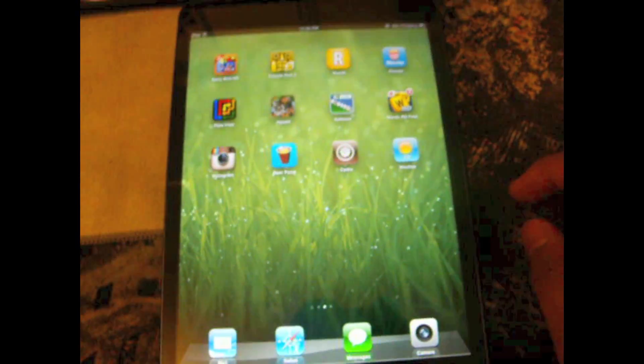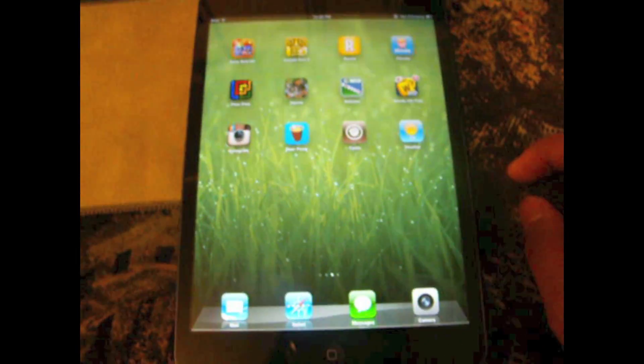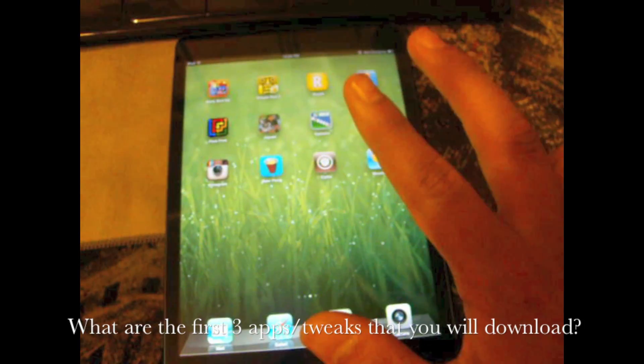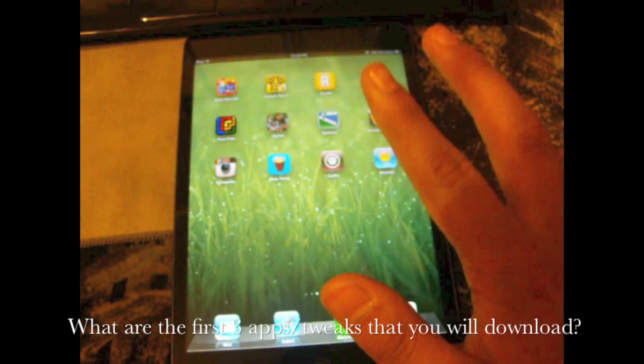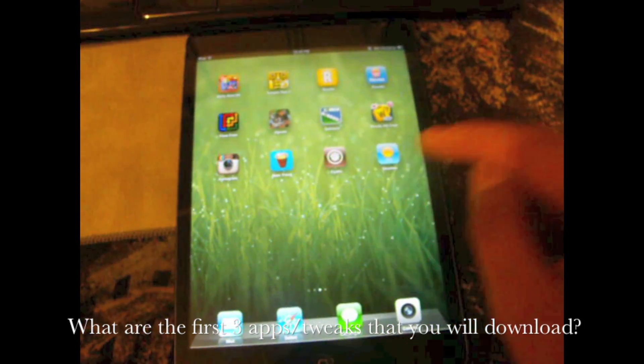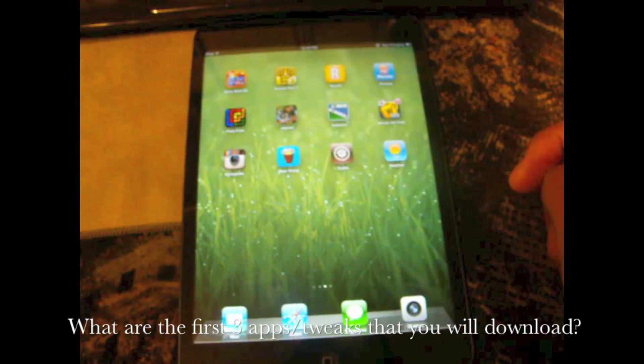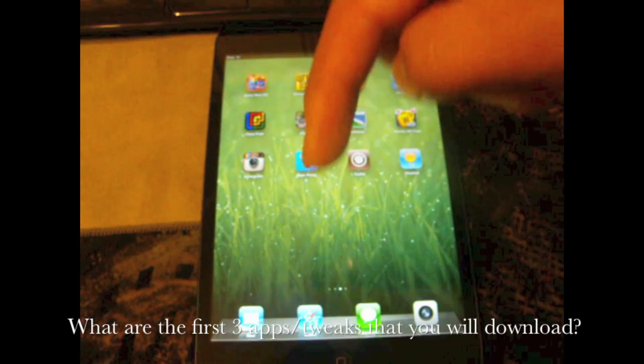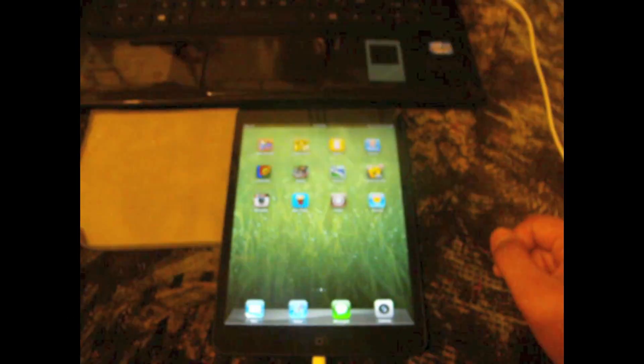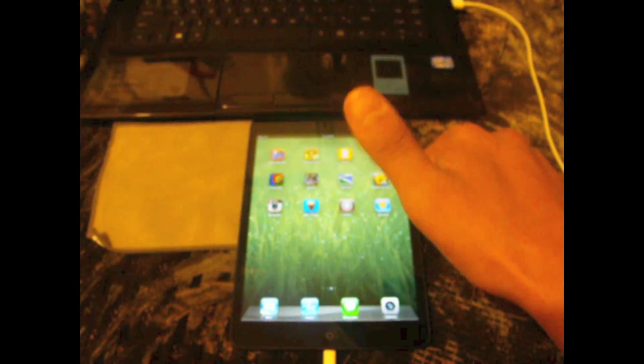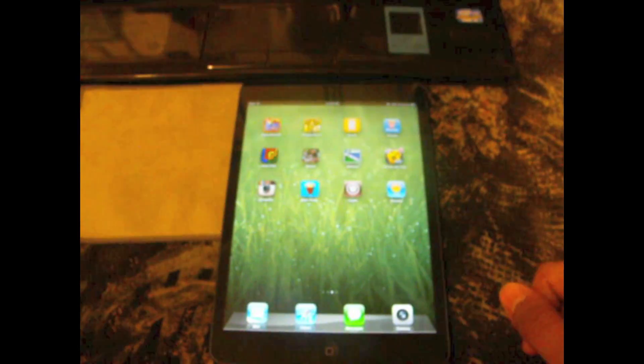So now I have one question for you guys. What are the first three apps or tweaks that you will download from Cydia once your device is unlocked? Please leave the comments down below and please if this video helped you subscribe and give me a thumbs up. Thank you guys.